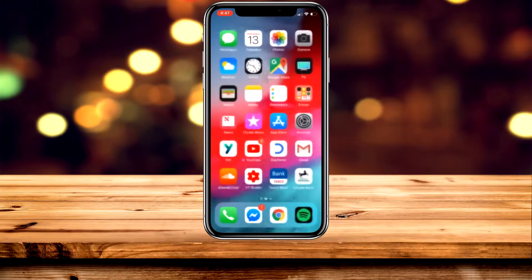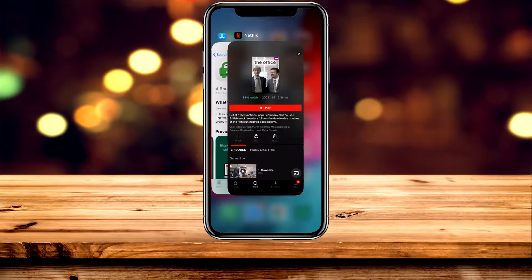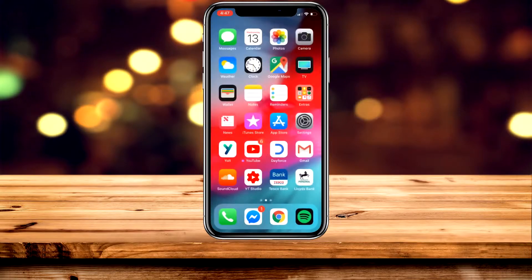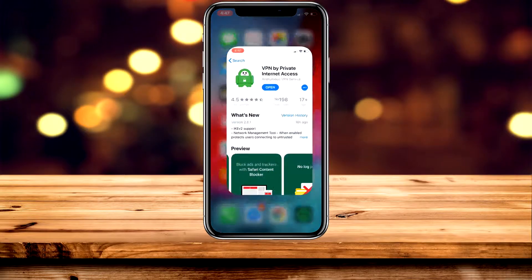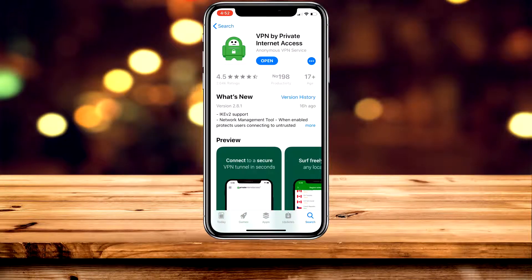What we're going to do now is fully close the application and load up the App Store. Once you've opened up the App Store for your current device, you'll want to download an application called VPN by Private Internet Access. What this is going to do is basically trick the Netflix application into thinking you're viewing it from the US by changing your IP address.